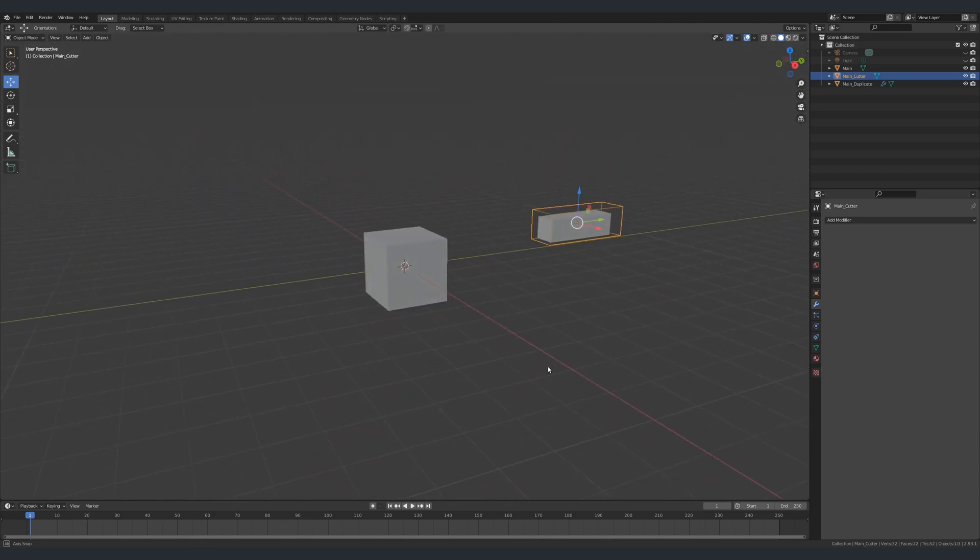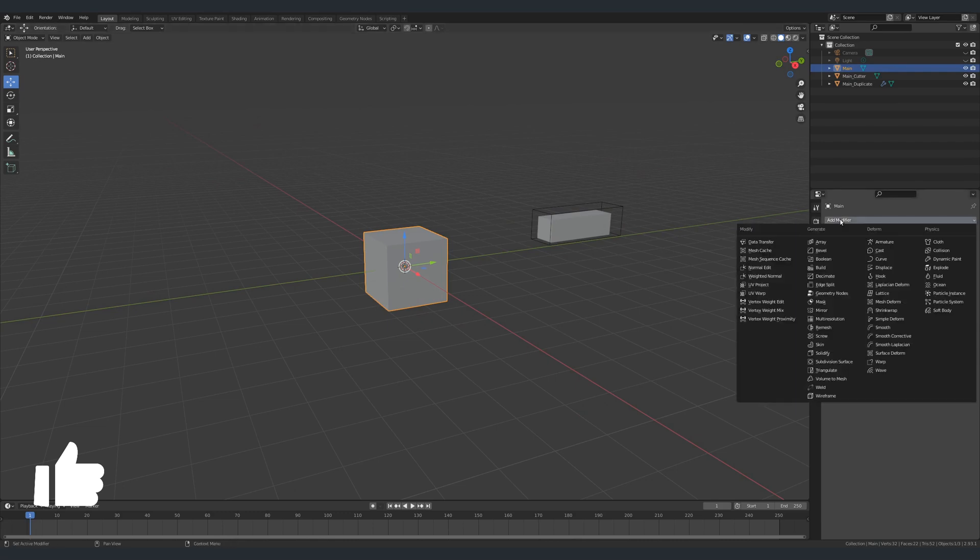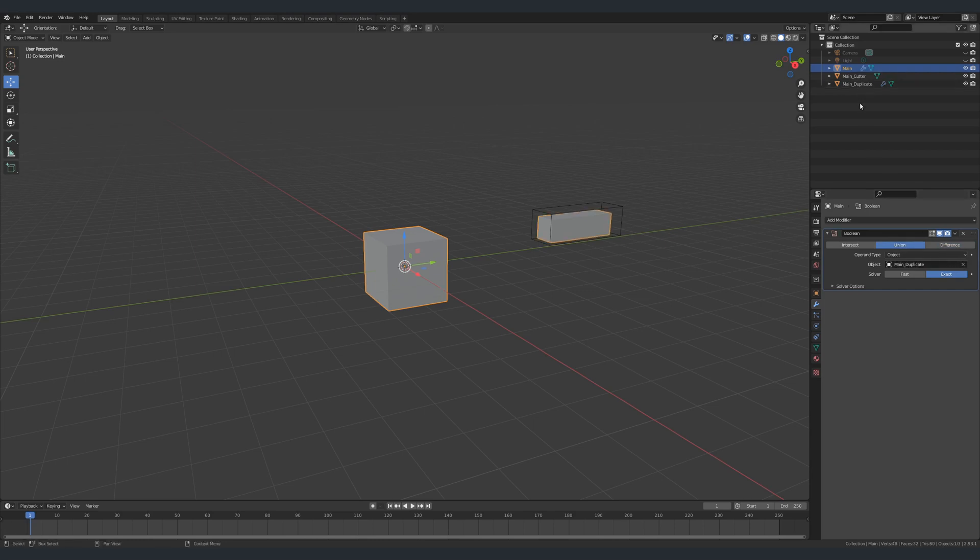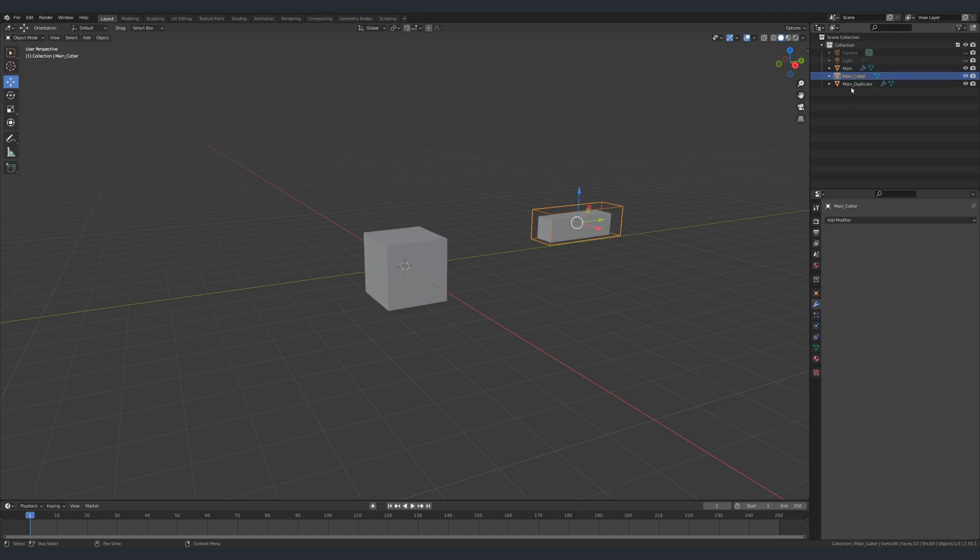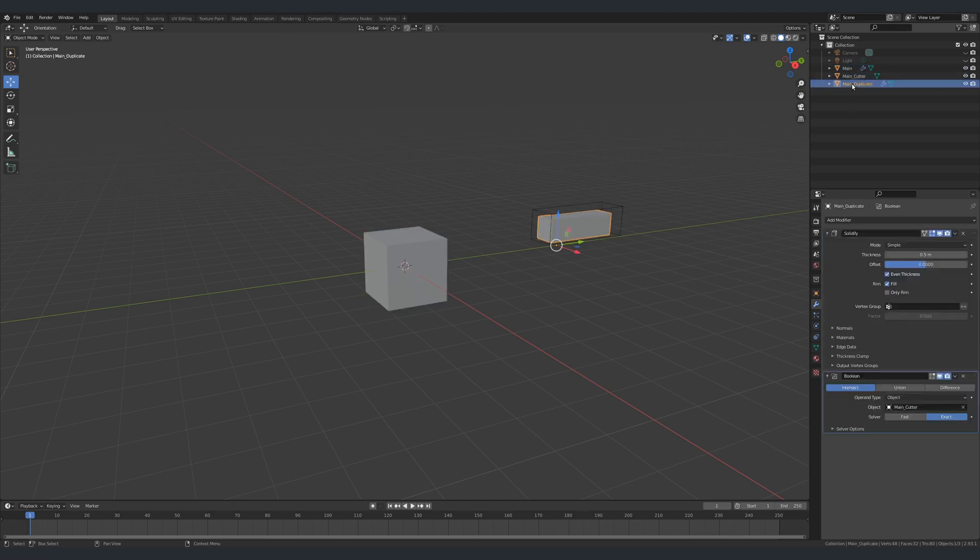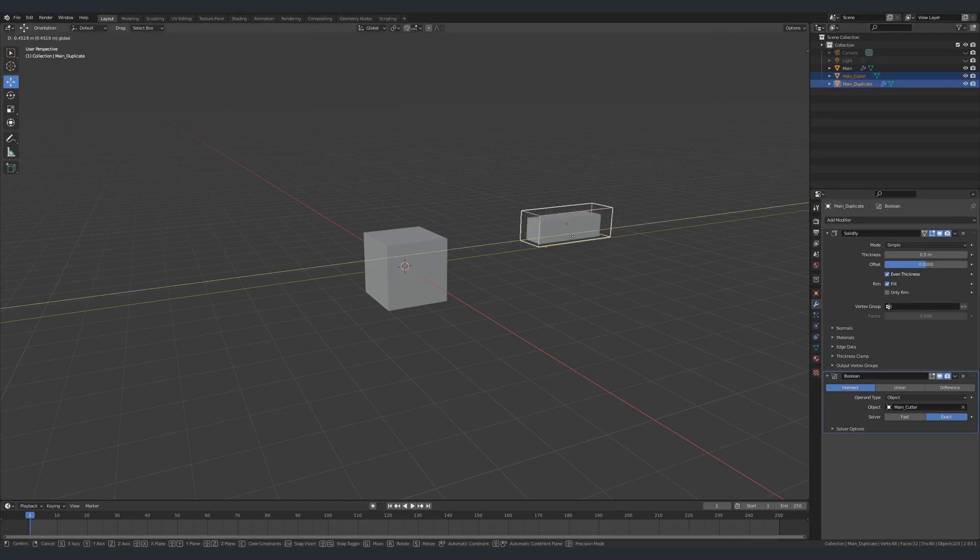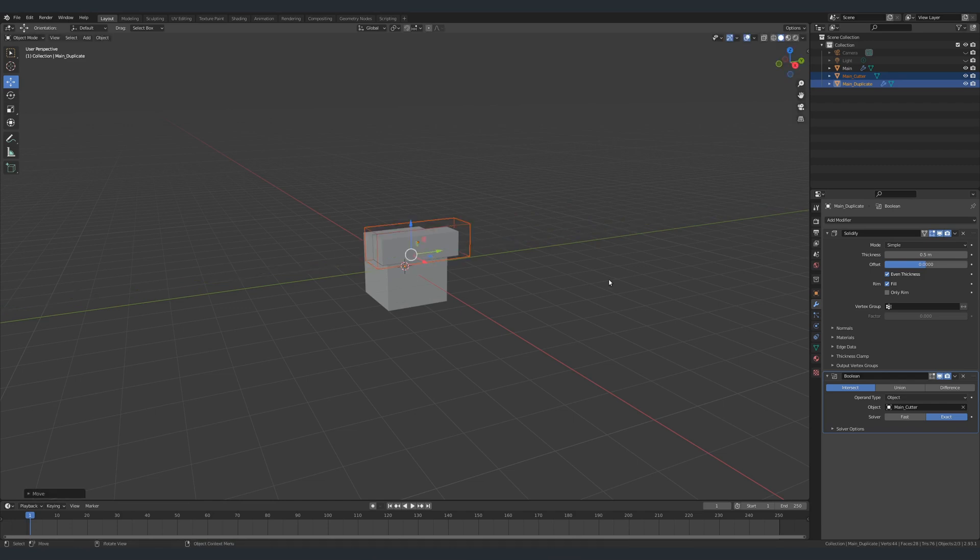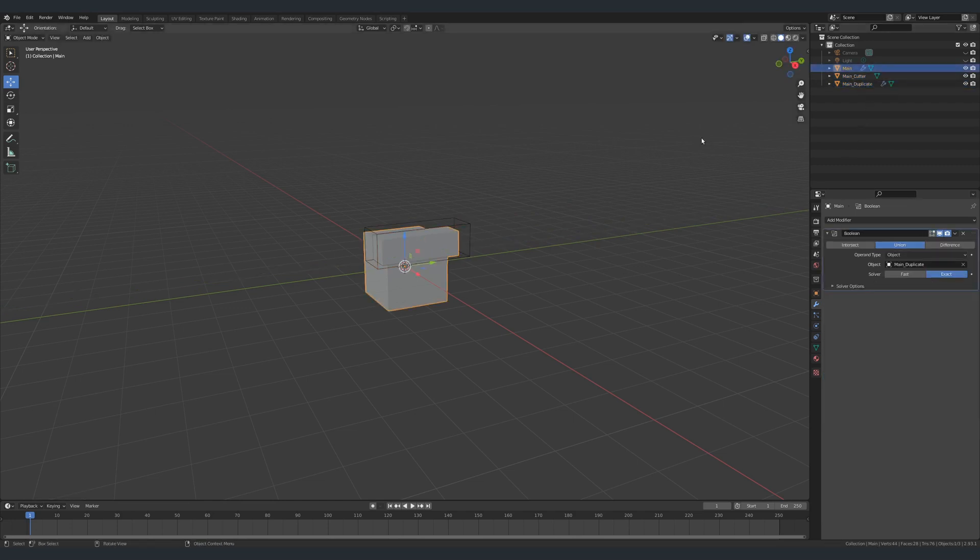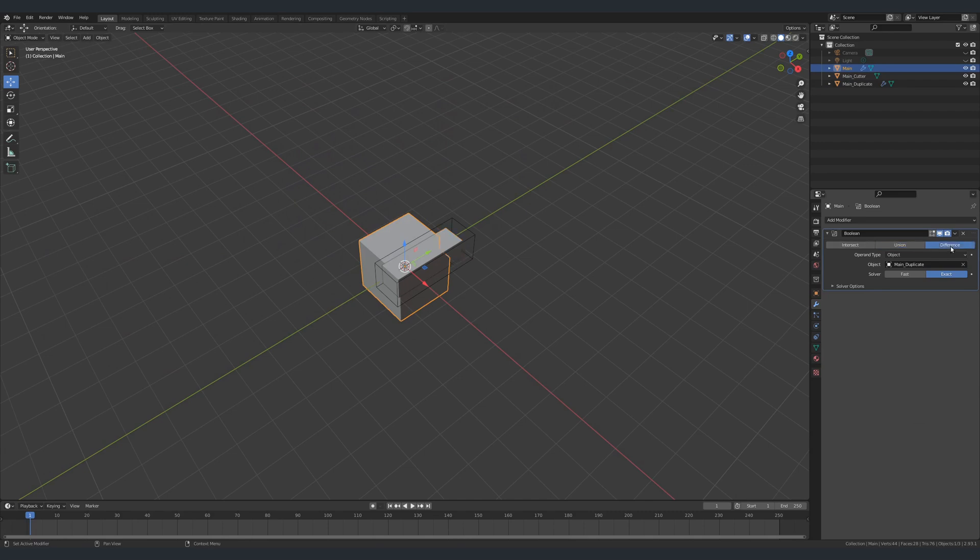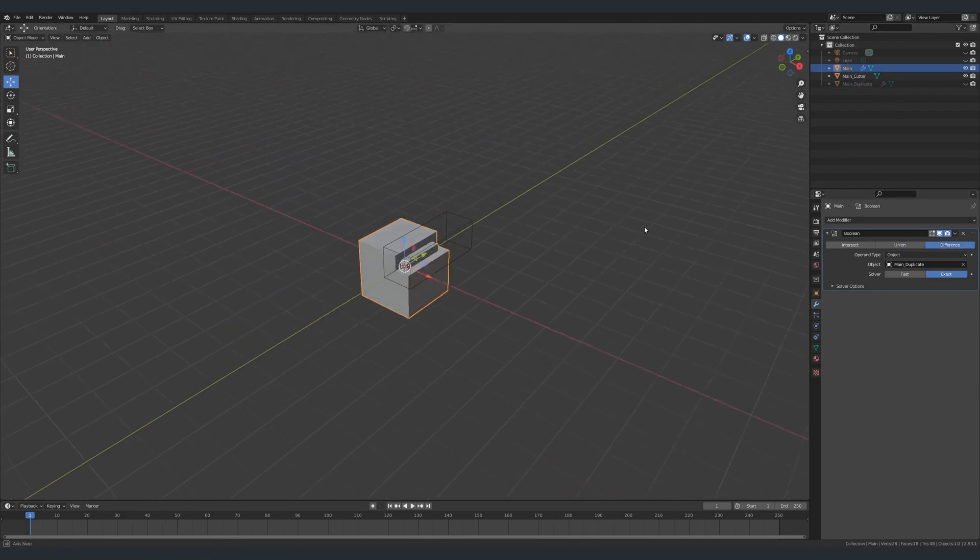The second boolean modifier we're going to apply to our main object. Let's select our main object, add a boolean modifier, set the target object to be our duplicate, and for now set it to union. As you can see, nothing happens. That's because if you remember, I moved the duplicate away from the main object. So first I'm going to move the duplicate back to its original location, and then I'm going to change the modifier on our main object from union to difference. And there you go, we have our inset effect.